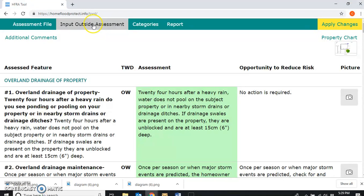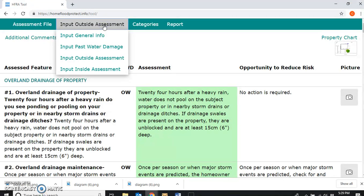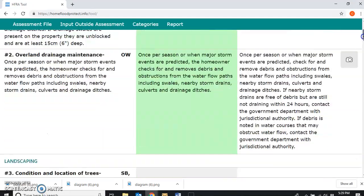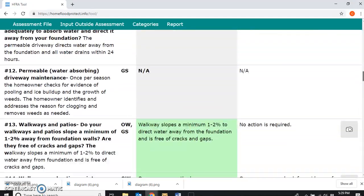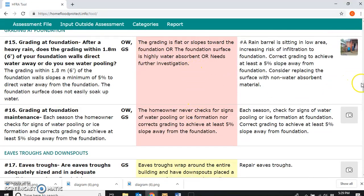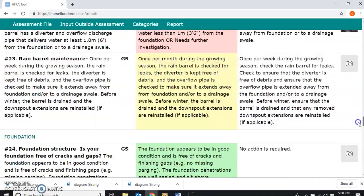Now we're going to look at our diagram and look at the different features we might want to include. We'll go through the list in order and look for the features that are red, because usually red features are considered performing poorly or needing further investigation. Those are things you need to pay attention to and bring to the homeowner's attention, so you want to label them on the diagram for quick reference.